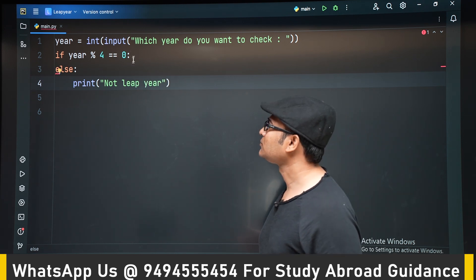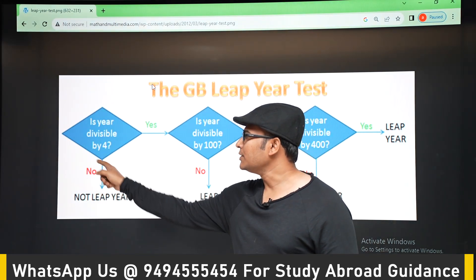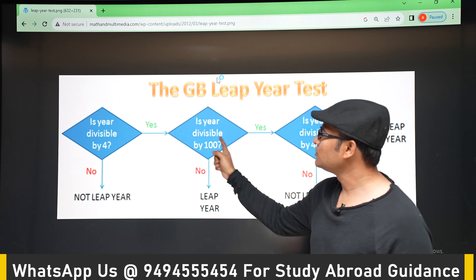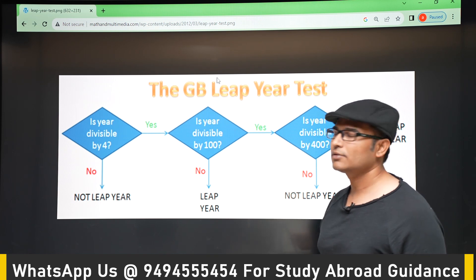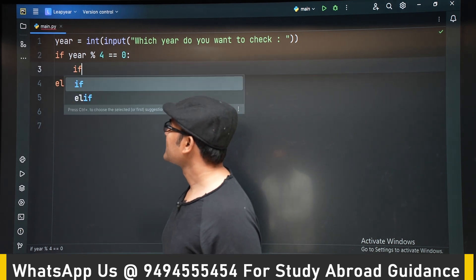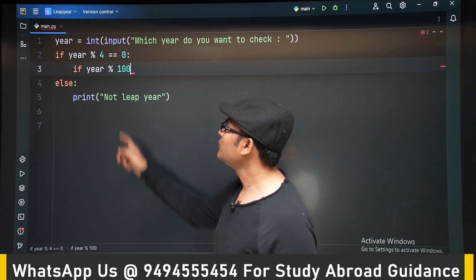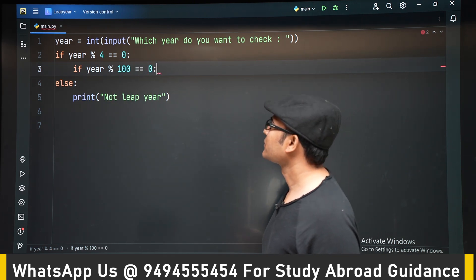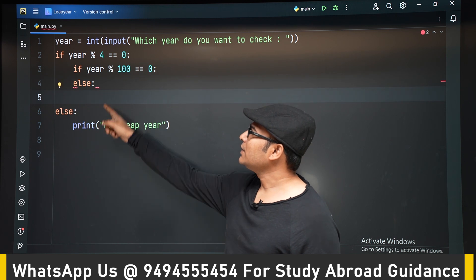Going back to the algorithm: we've handled the case where it's not divisible by 4. If it is divisible by 4, we need to check if it is divisible by 100 or not. If not divisible by 100, it is a leap year; otherwise we need one more check. We use nested if — an if inside an if. So now we check if the number is divisible by 100; if not divisible by 100, it is a leap year.